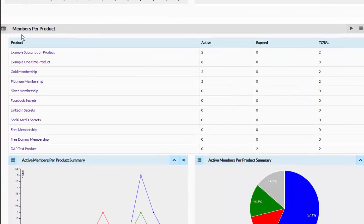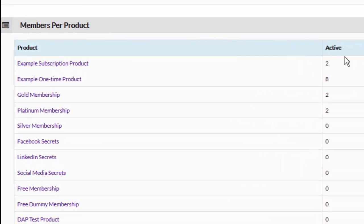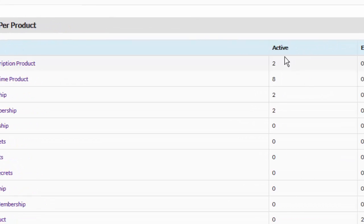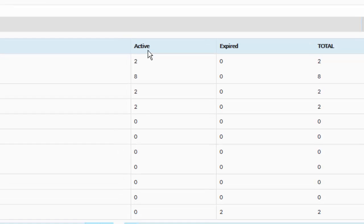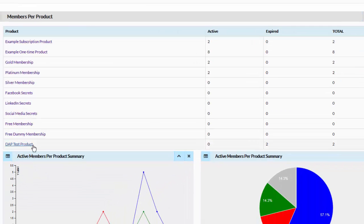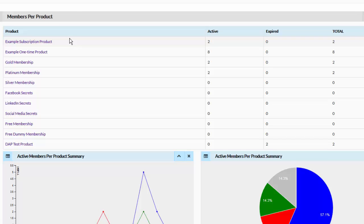Now let's take a look at Members Per Product Summary and how it's calculated. We are reporting two stats here: total active and total expired, broken down by product. Total active means how many members registered new for any one of these products in the selected date range and are still active. Total expired means how many members that registered in the selected date range are no longer active — their access has expired. The total is the sum of active and expired.